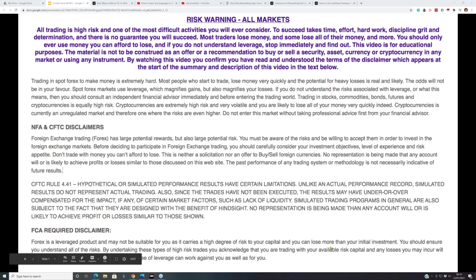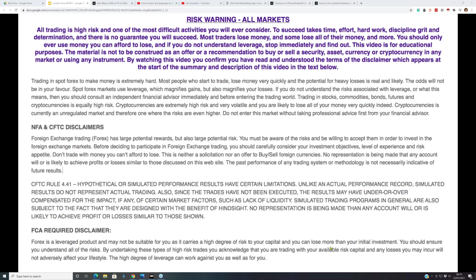Good morning everyone and welcome to this morning's forex session. Thank you for your patience - we started a few minutes later than anticipated. Before we head over to the markets and charts, please note the disclaimer on your screen: trading can be a very risky business, so please don't use money you cannot afford to lose. These sessions are for educational purposes only and are not a recommendation to buy or sell.